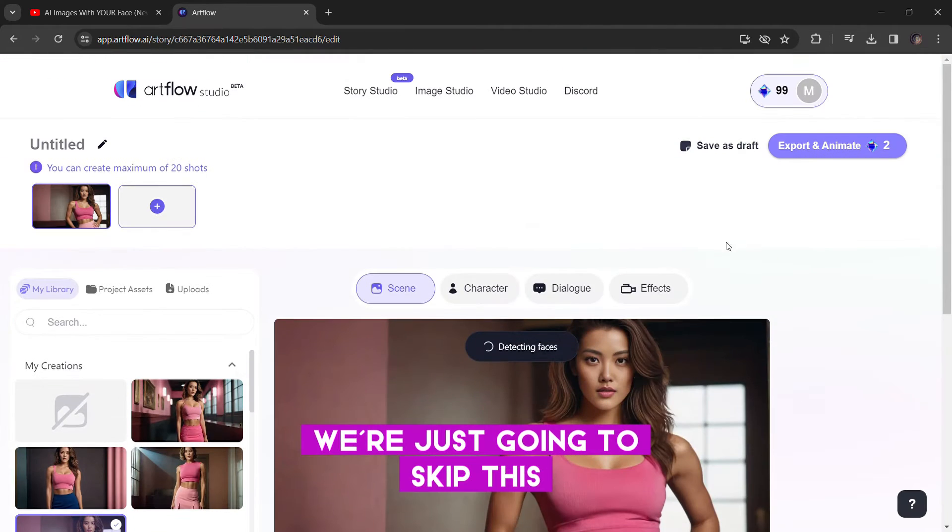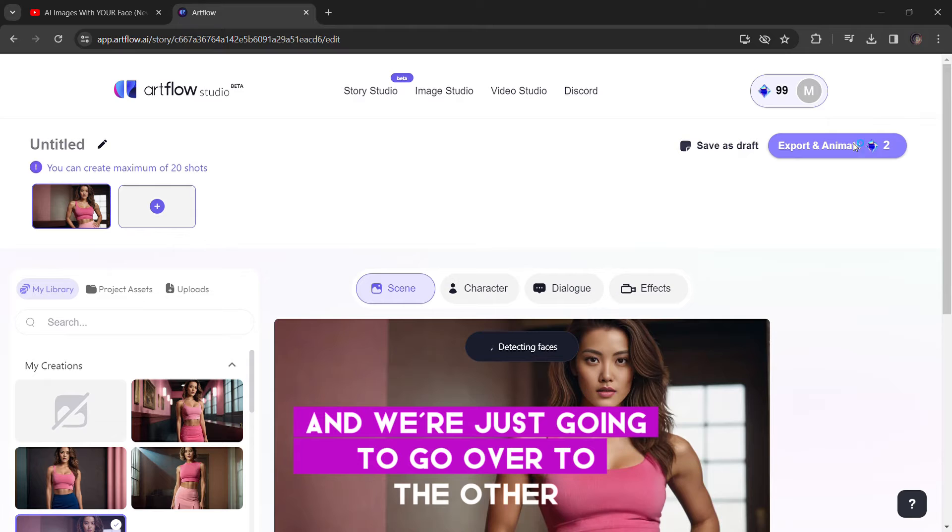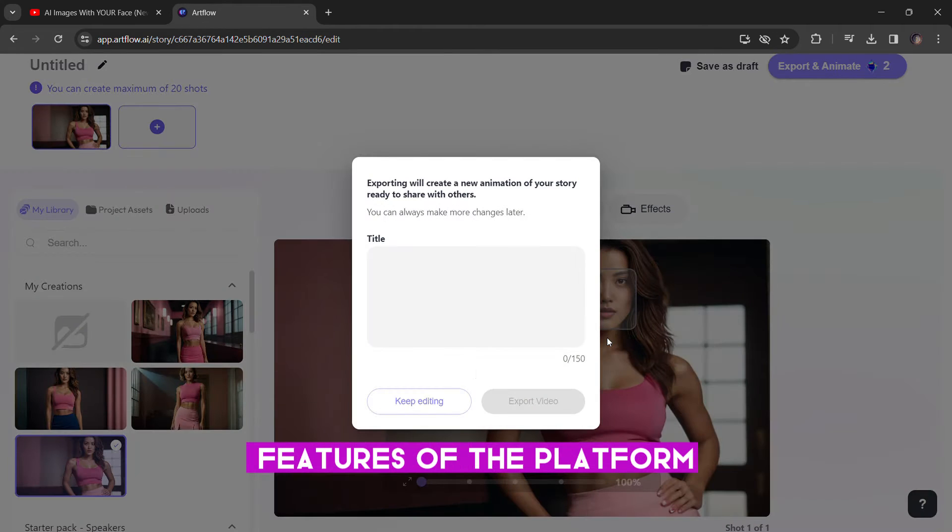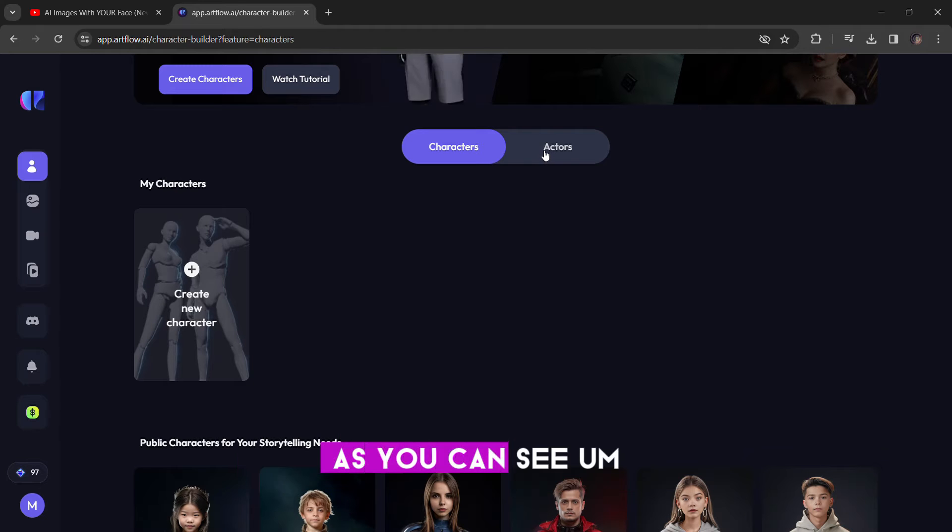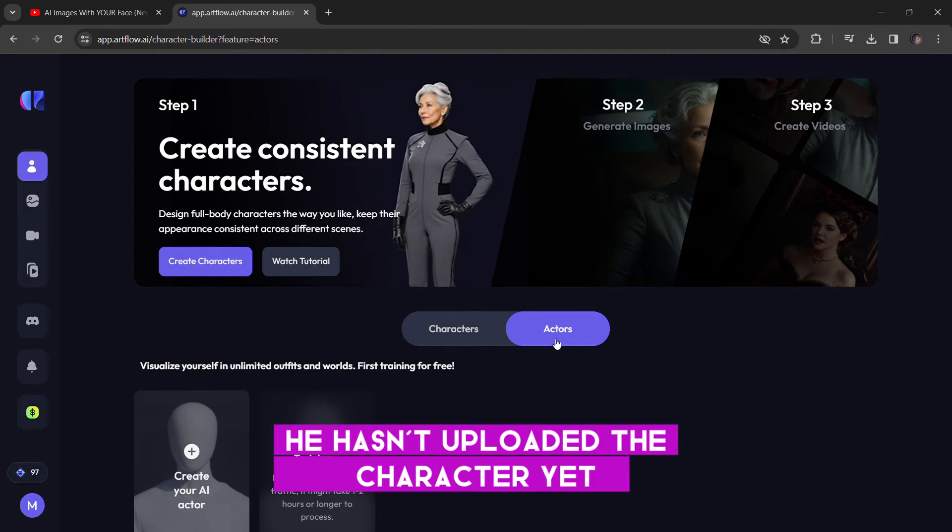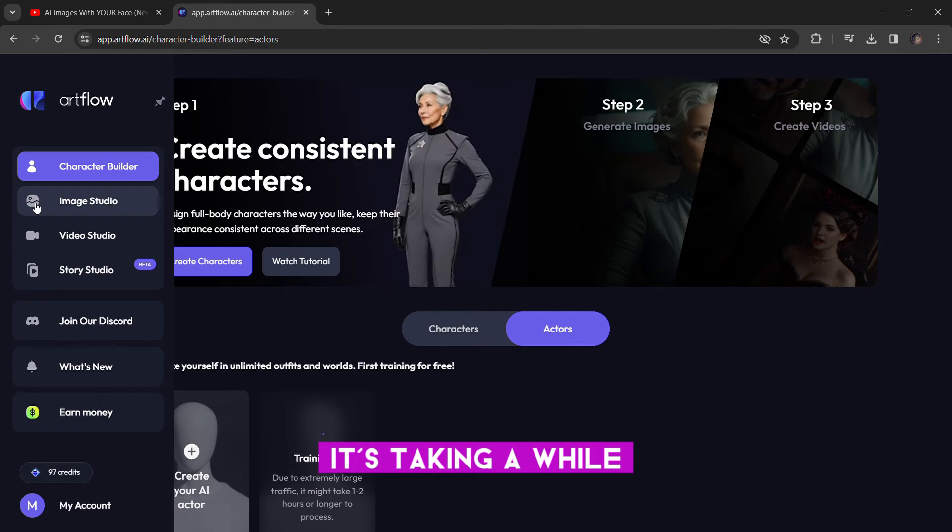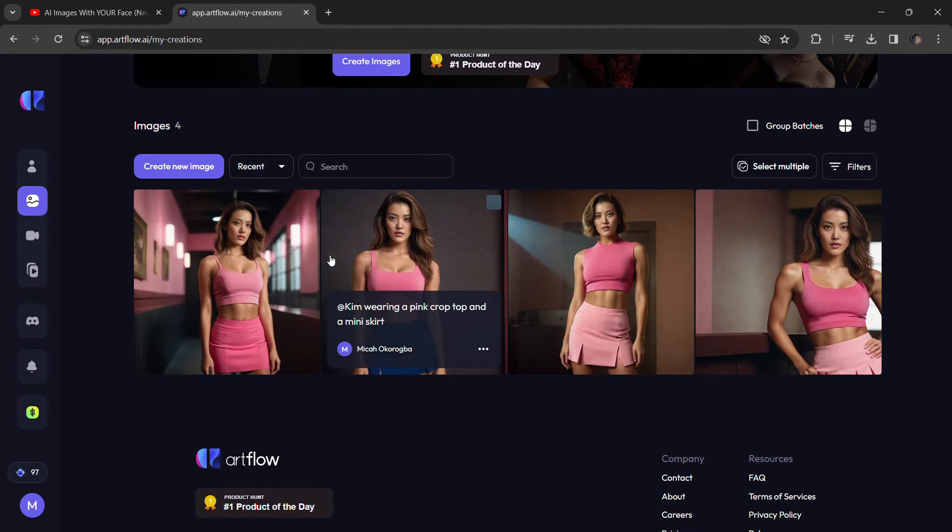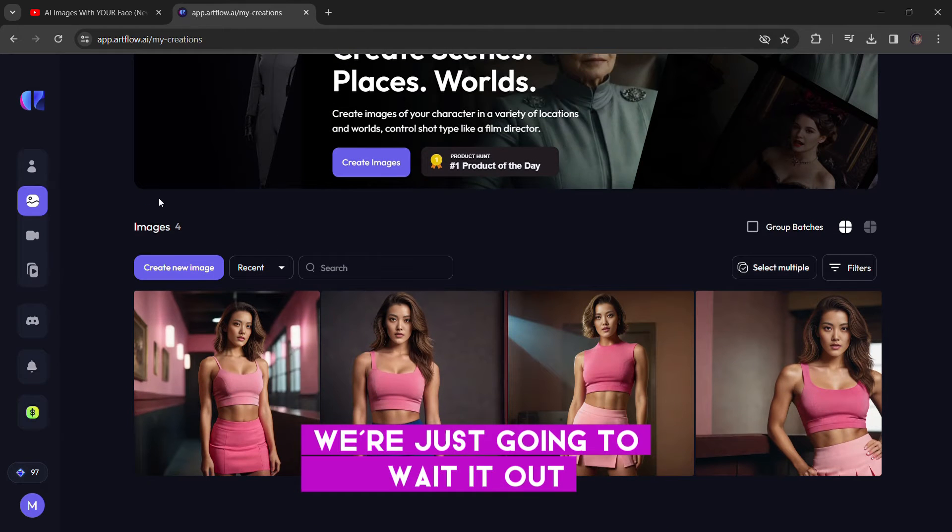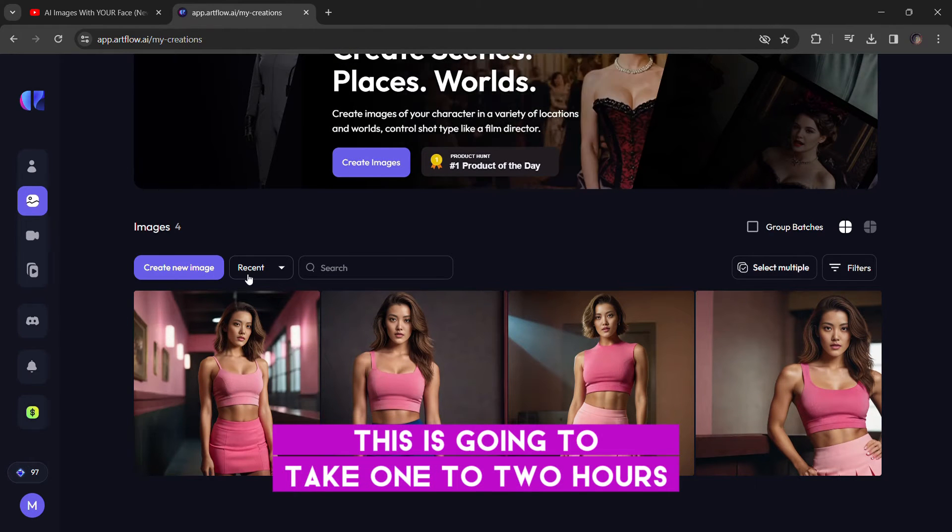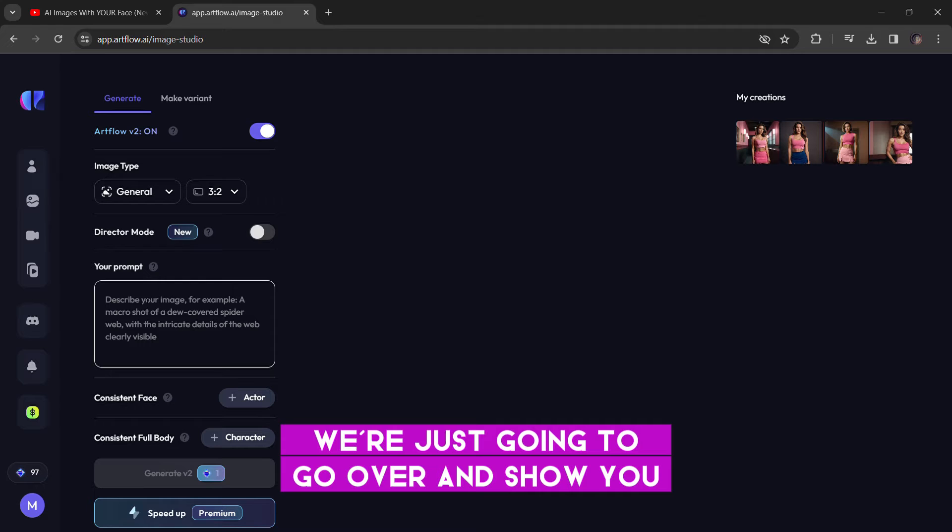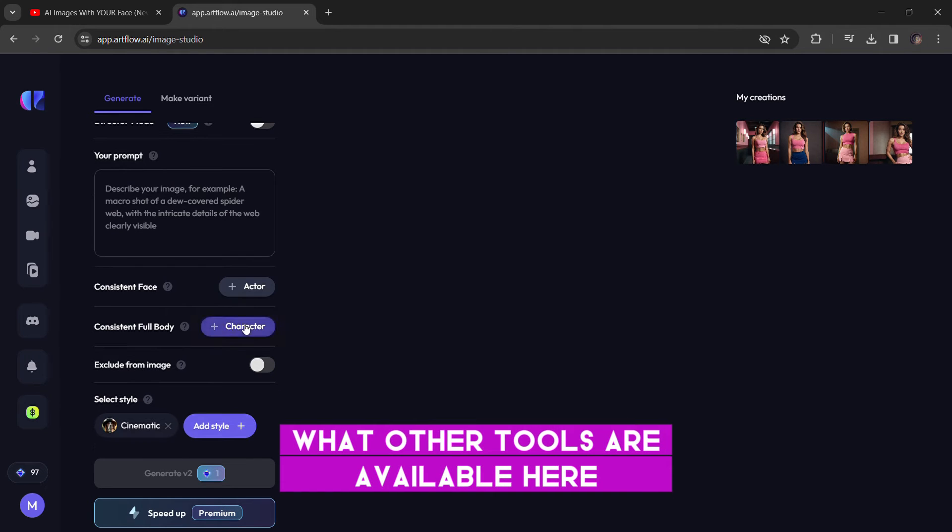You can upload a voice over or generate an audio with your own text-to-speech simulator or text-to-speech tool. We're just going to skip this. And we're just going to go over to the other features of the platform. Over to the character builder. As you can see, it hasn't uploaded the character yet. It's taken a while, so we're just going to wait it out. It's just going to take one to two hours. I'm just going to go over and show you what other tools are available here.